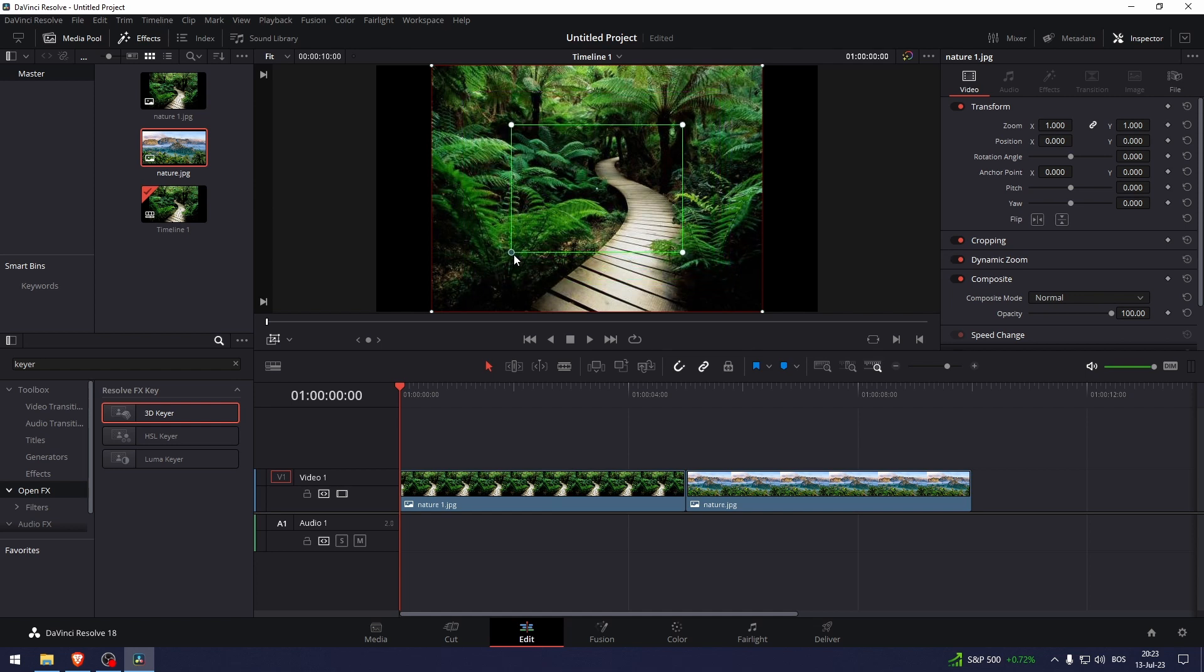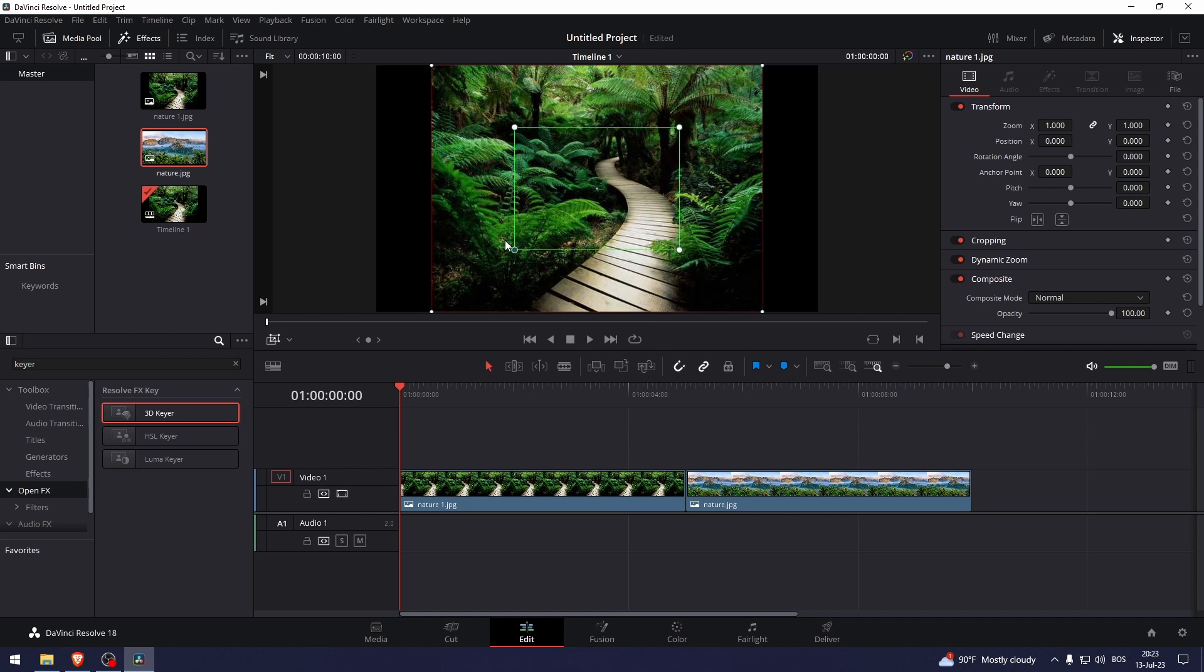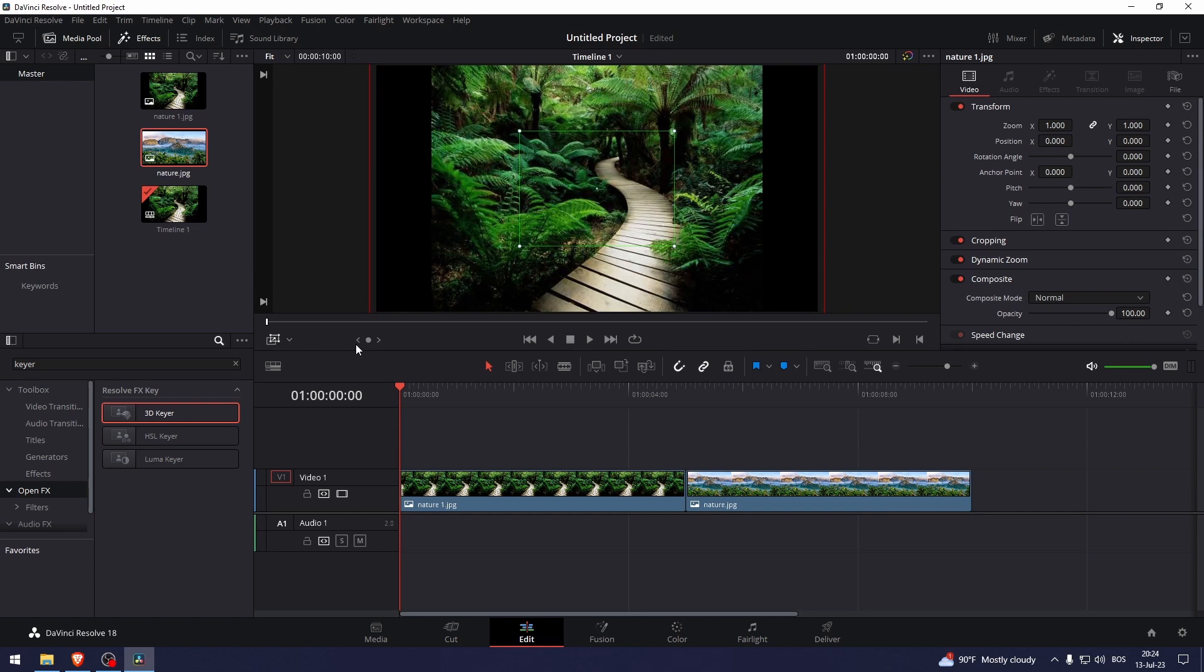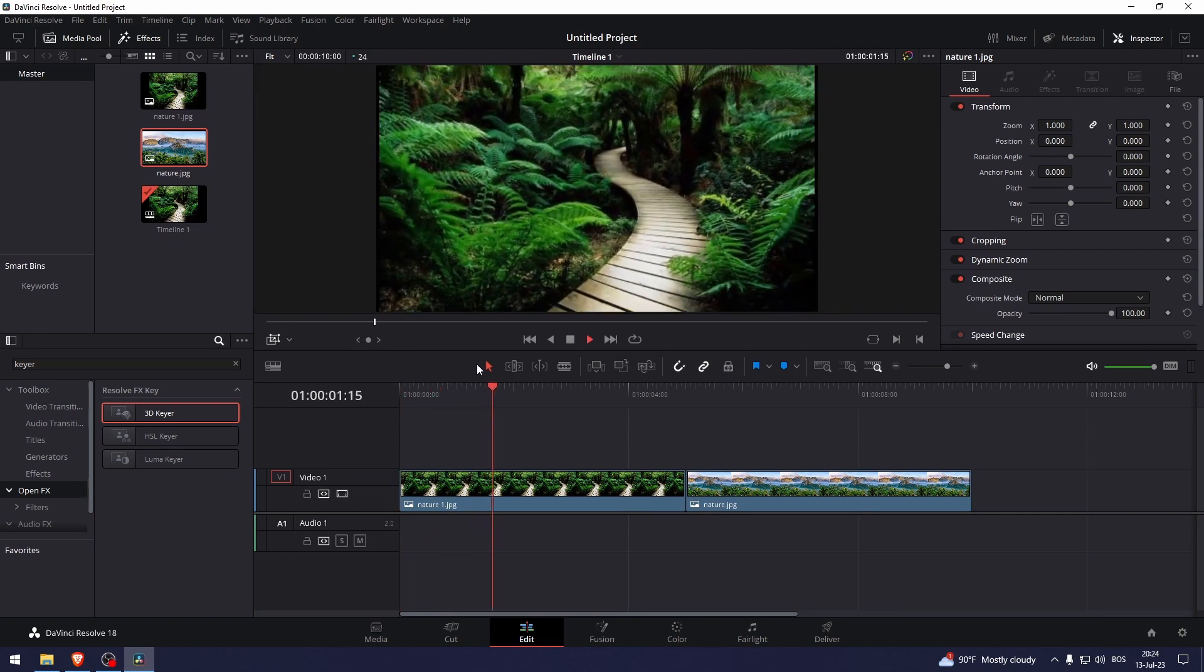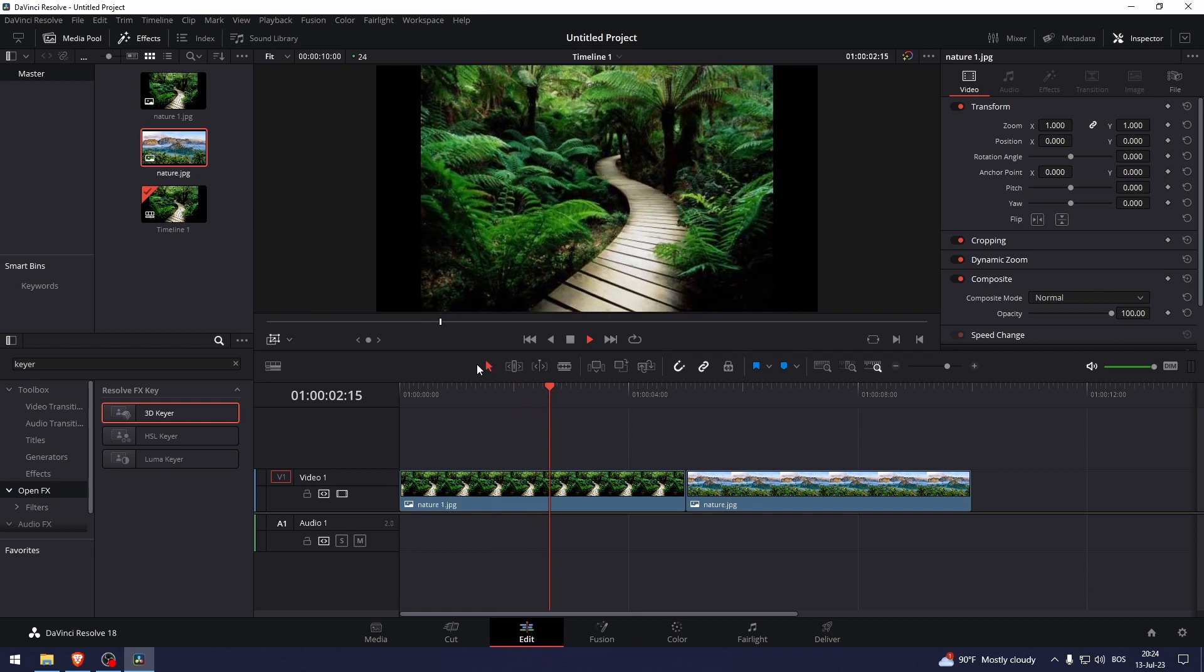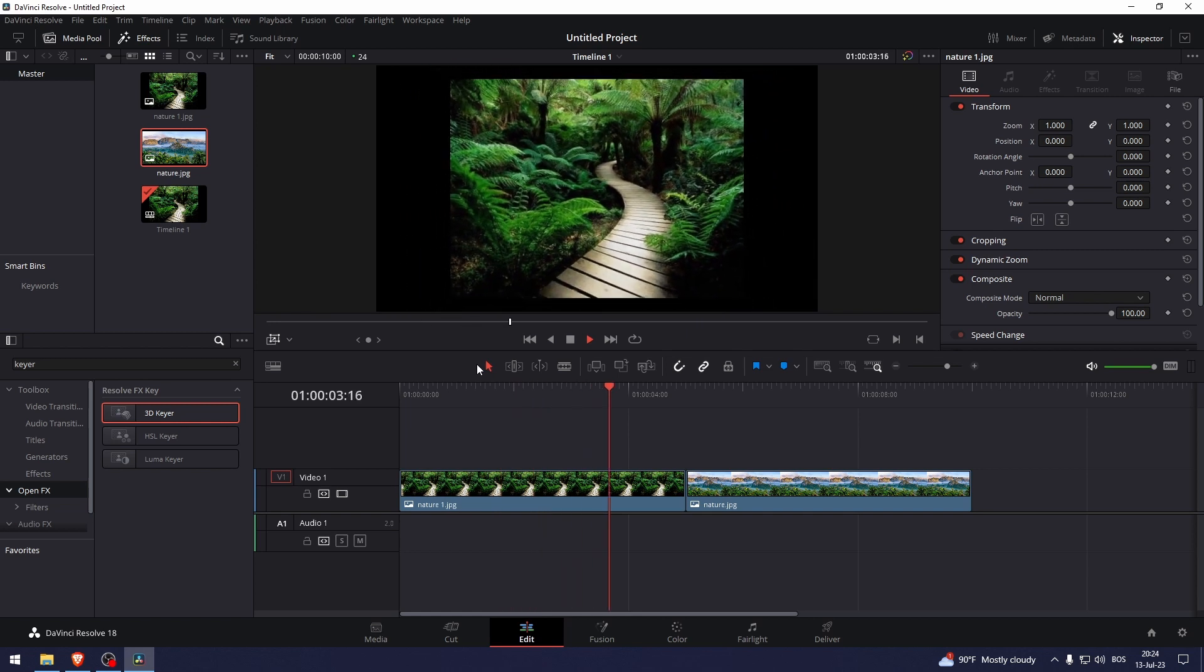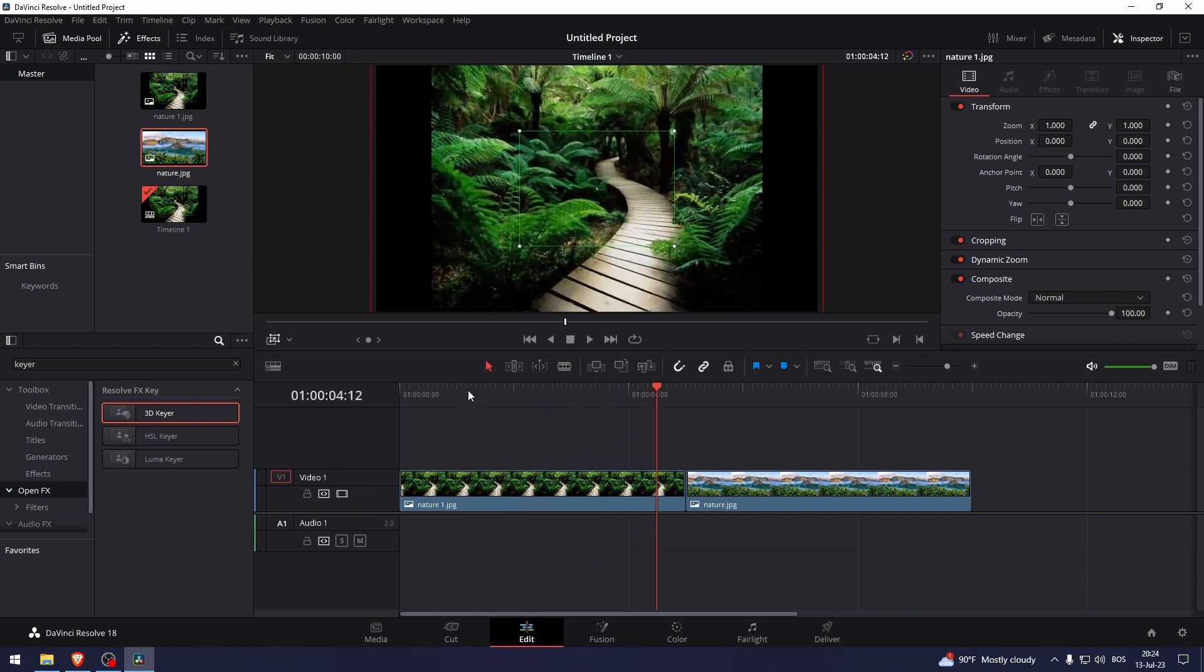What this does - the green box signifies the starting point and this red one is the last frame. Let me show you how this looks like. And there you go, it will zoom out.